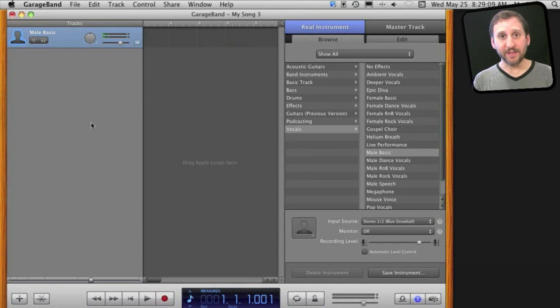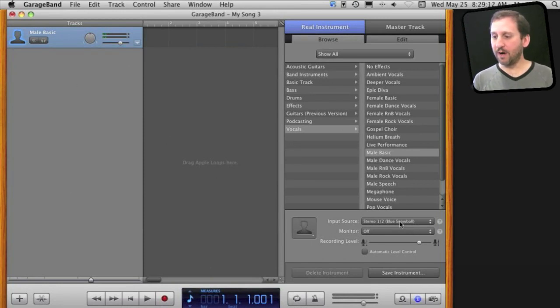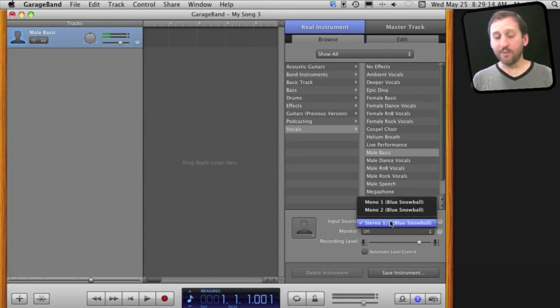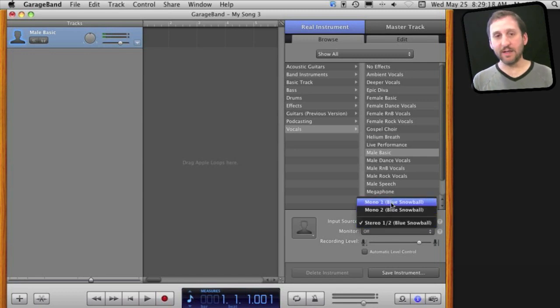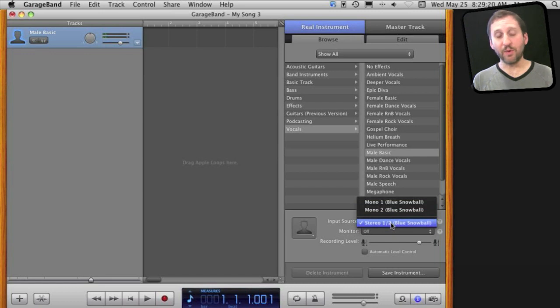Once you've selected the input source, you can also go over here on the right and further modify the input source if there are multiple channels. For instance, this microphone has a left and right channel or I can get both in stereo here.